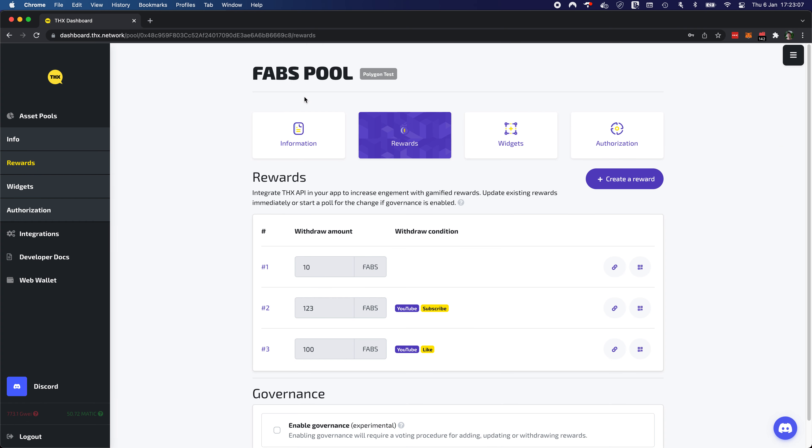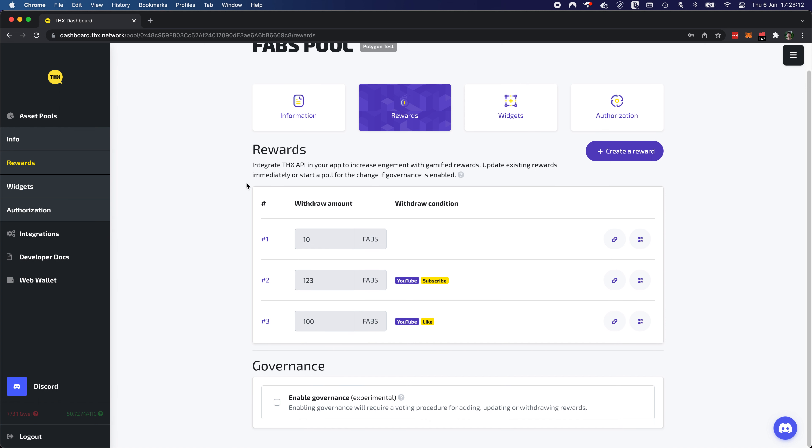Now let's go to an account with a couple of pools in there and we're taking this pops pool. It has a couple of rewards configured. One reward for a YouTube subscribe and one reward for a YouTube like.